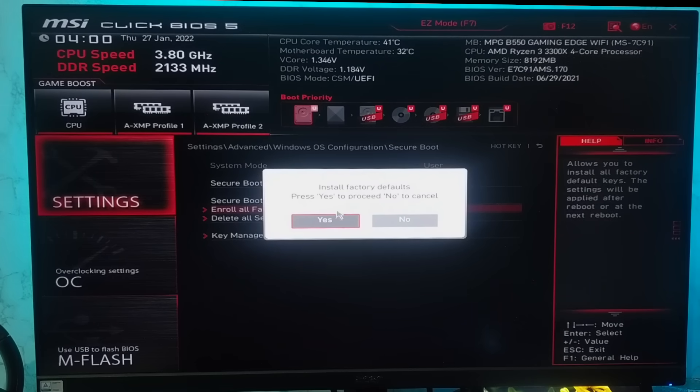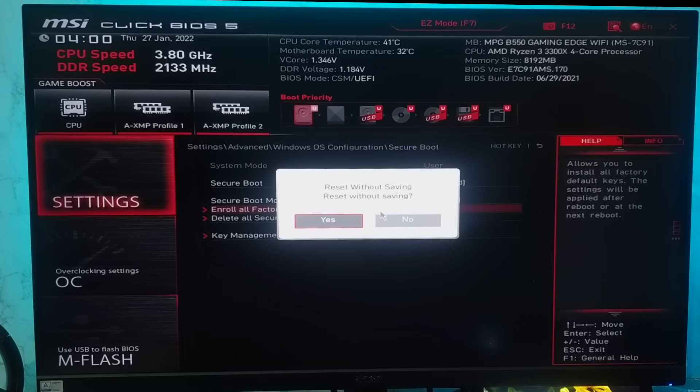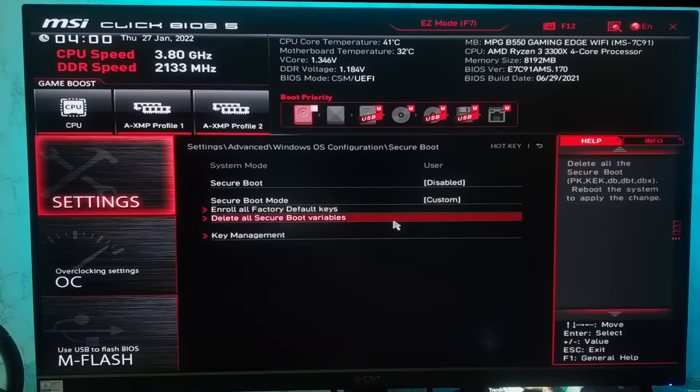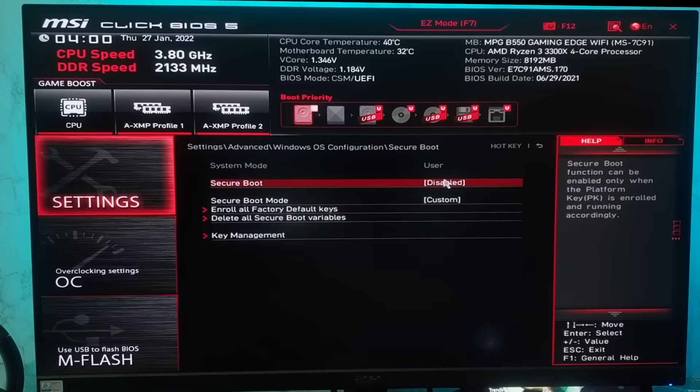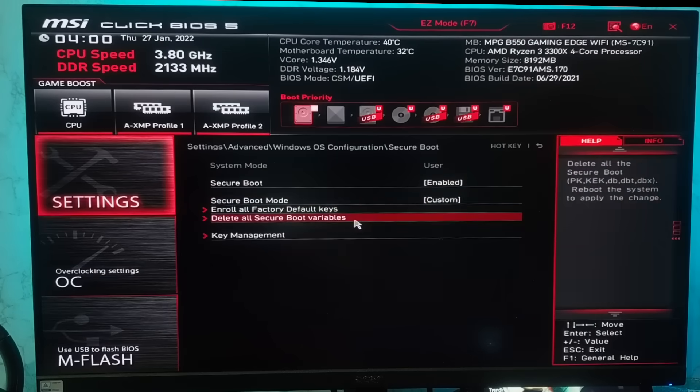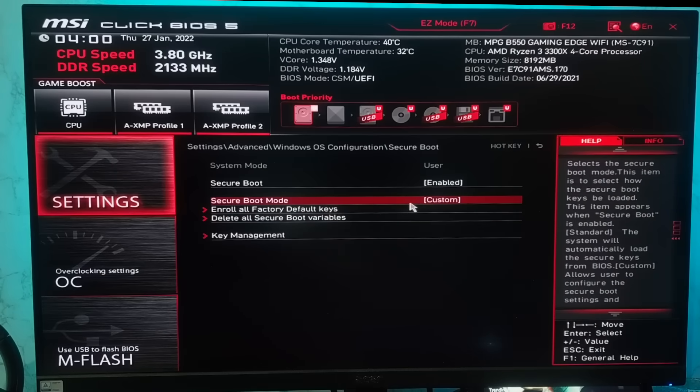Click on yes option to install factory default keys and reset without saving. If you click yes, you can enable after the restart. But if you click no, you can enable secure boot without restart.